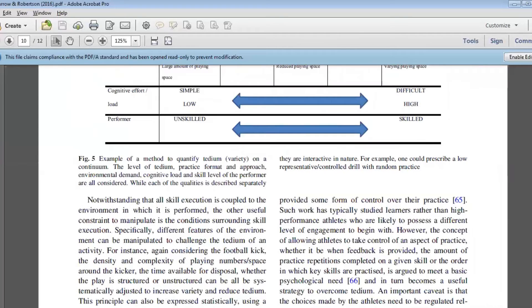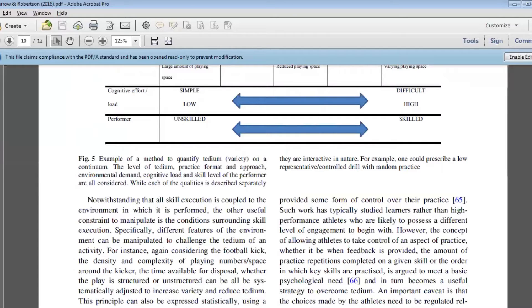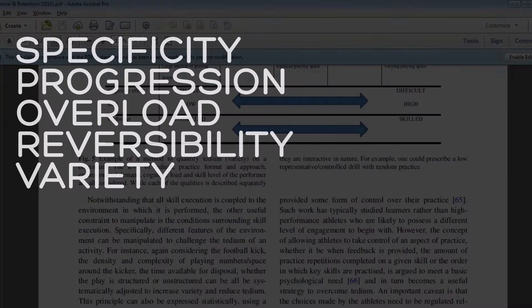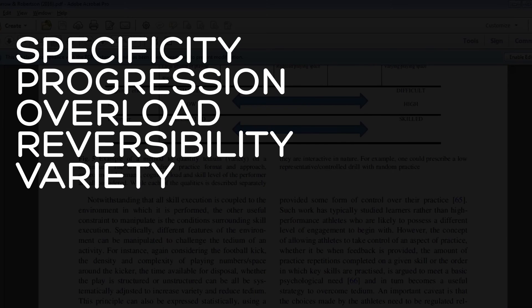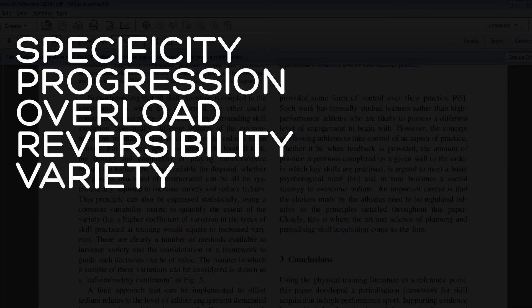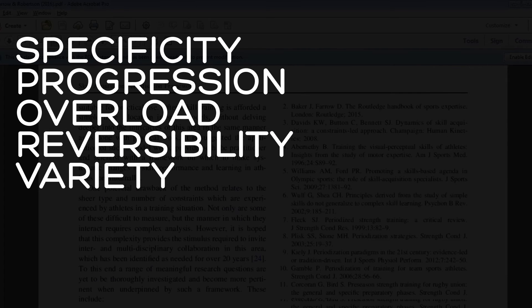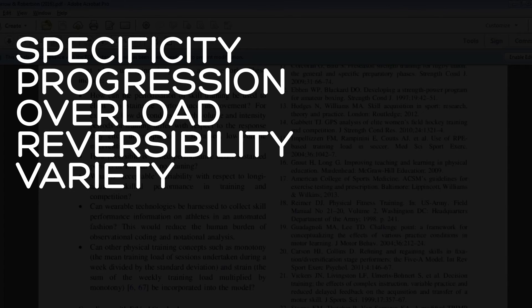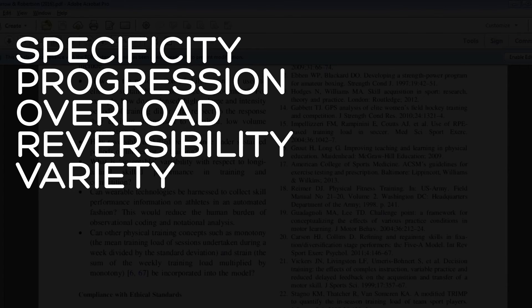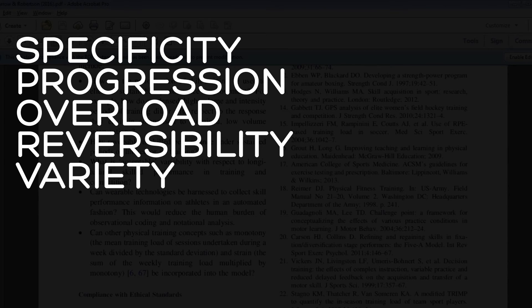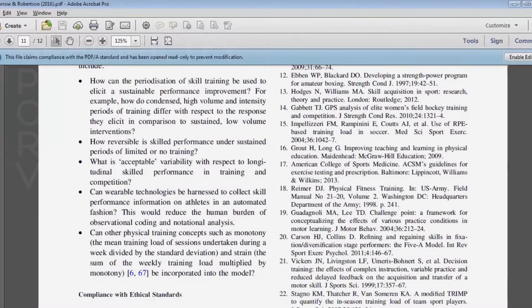That's the specificity of training that we undertake from a skill acquisition perspective, how much progression is inherent in that training, are we overloading our athletes, how reversible is the type of training that we provide, and then also are we giving them variety in the type of training that we're providing in an applied environment.